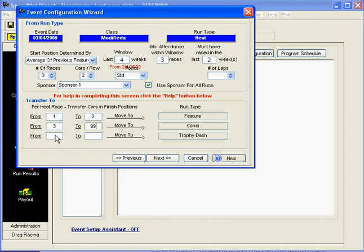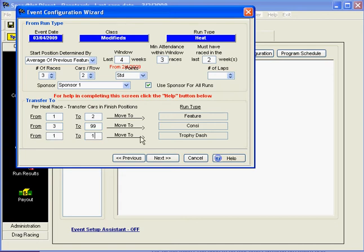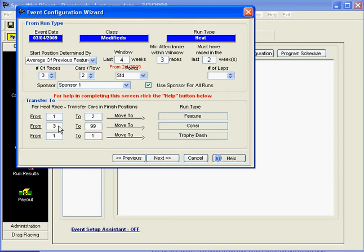We also have a trophy dash thrown in there. For the trophy dash, we're going to run just the winners of the three Heat Races. So for that, we would select position one to position one. The first position from each of the three Heat Races is going to our trophy dash. Also, the first two positions are transferring directly to our feature race. And then, positions three through 99, or the remainder of the Heat Race finishers, are going to go on to the consi. So now that we have that set, we're going to click Next.